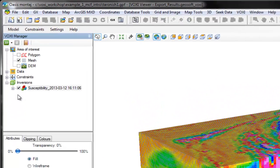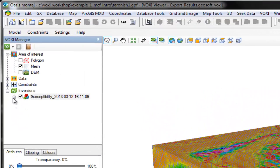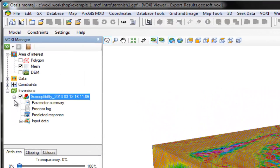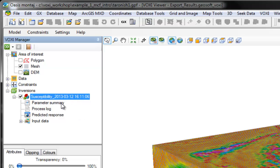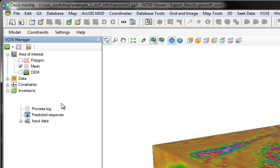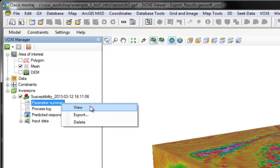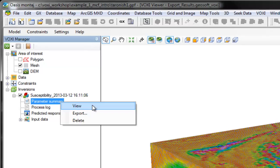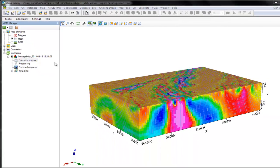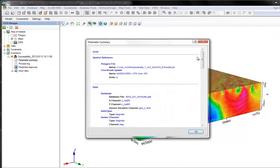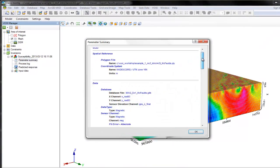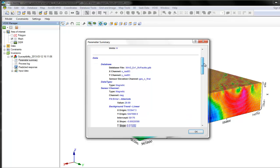If I expand my inversion result in my voxel manager, you will see several items. I can view or export my parameter summary, which shows all the parameters and settings used to create my inversion model.